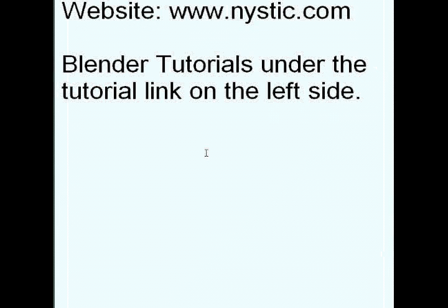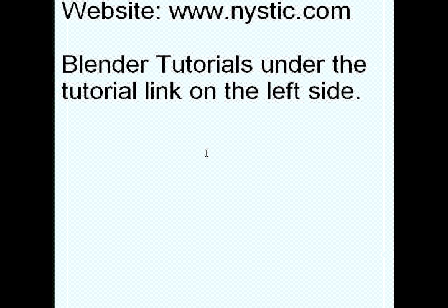Remember to visit mystic.com to see the next tutorial in this series. The Blender tutorials are located in the left top hand corner under the tutorial link. From there, you can download any of the tutorials from my series. Thanks for watching. Bye.